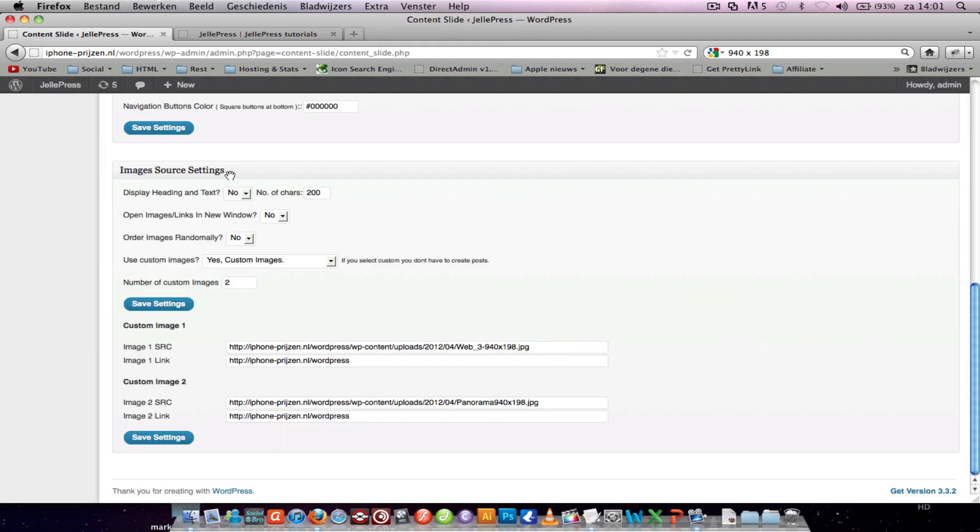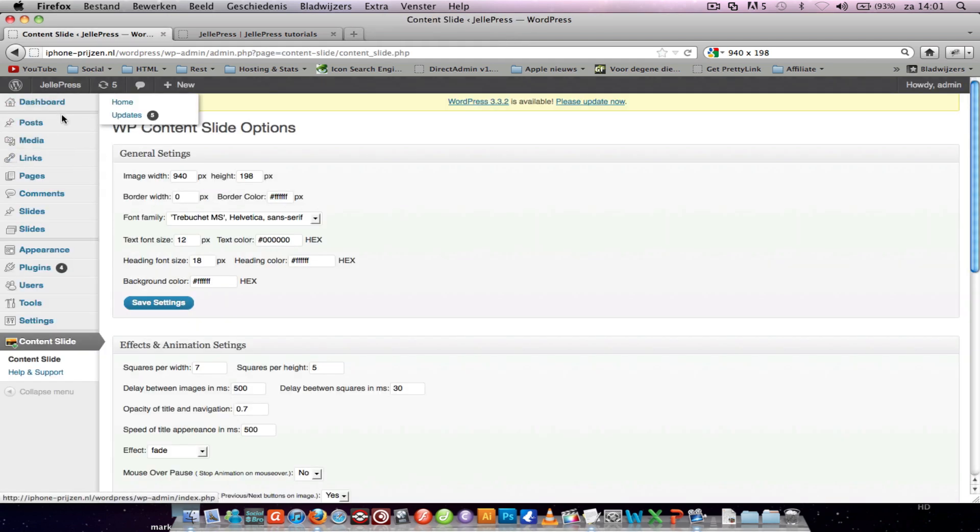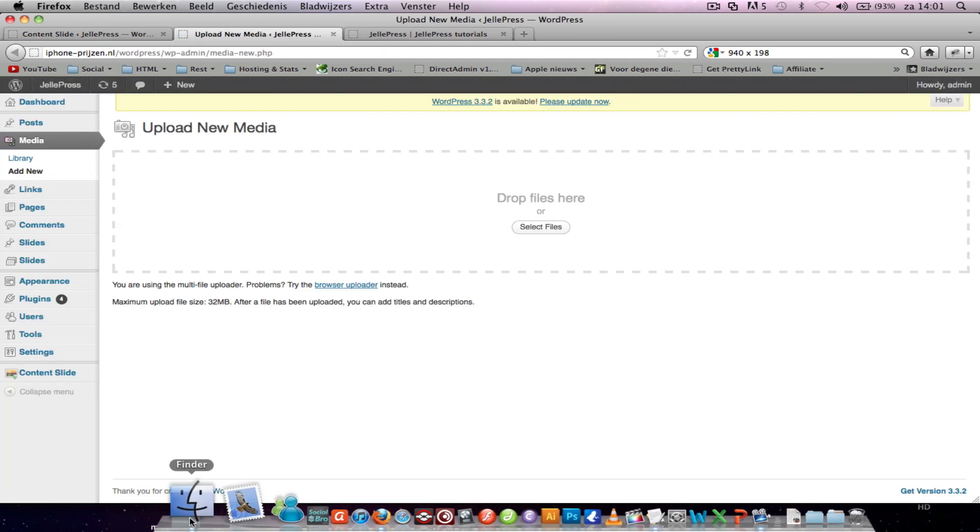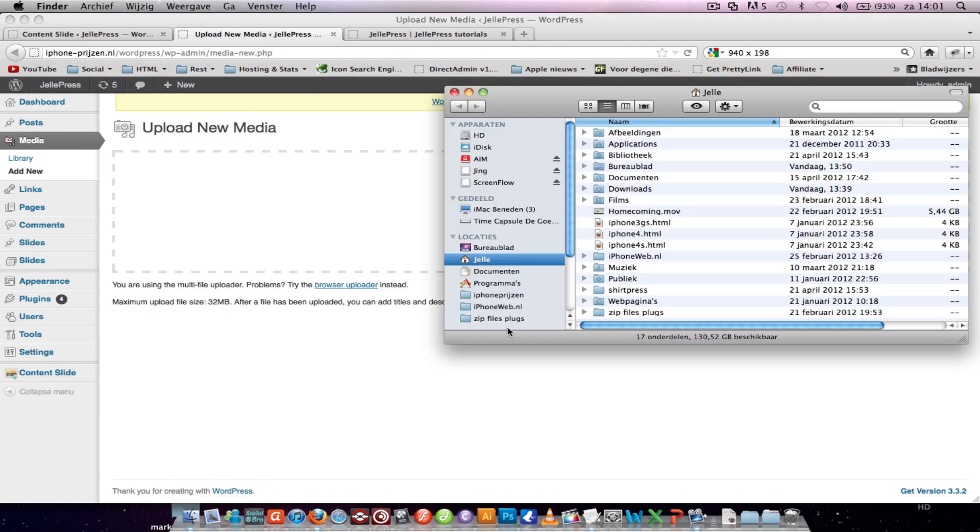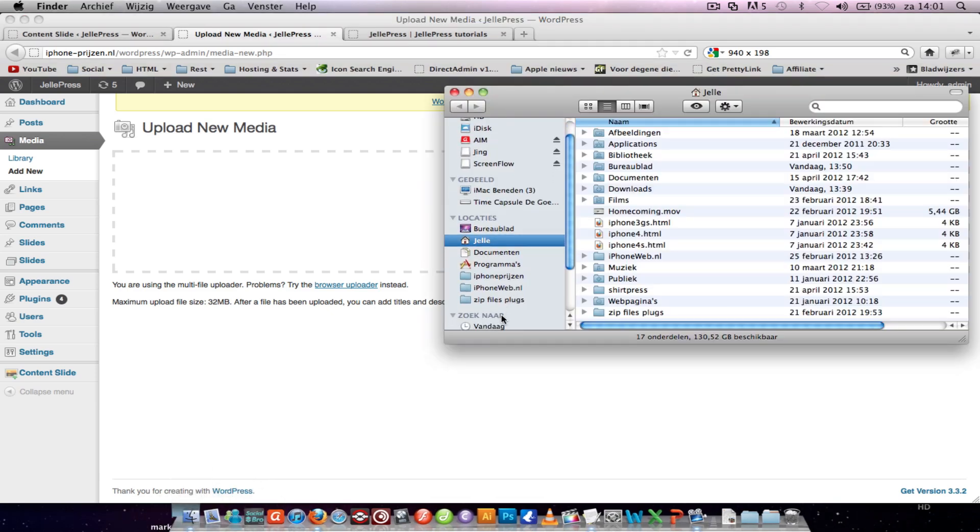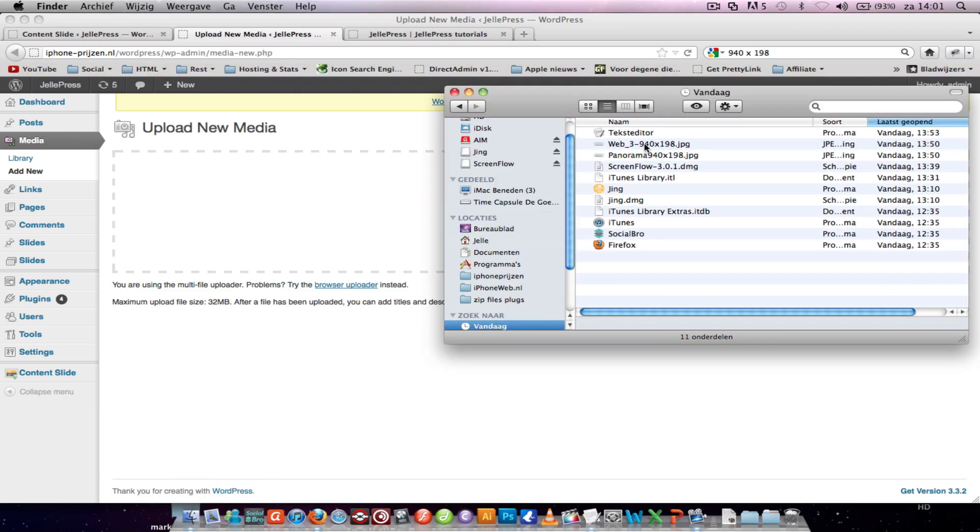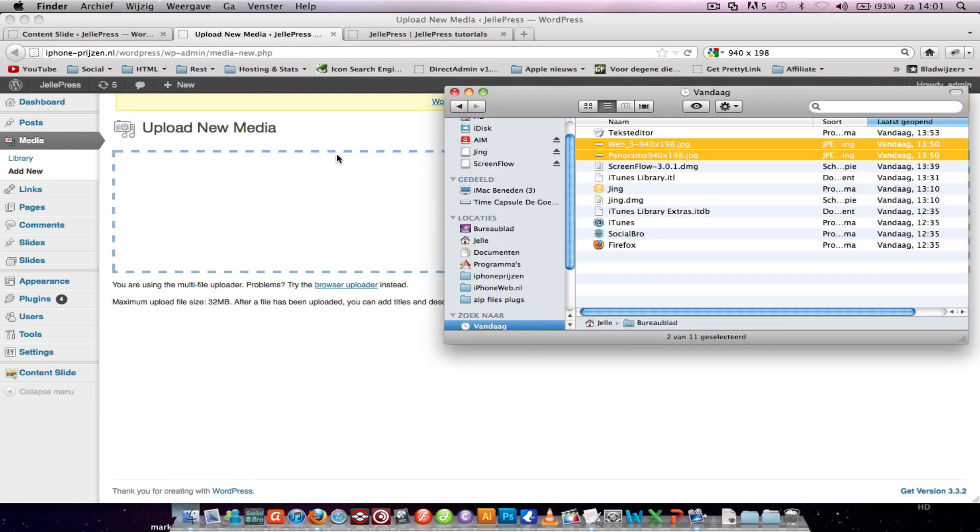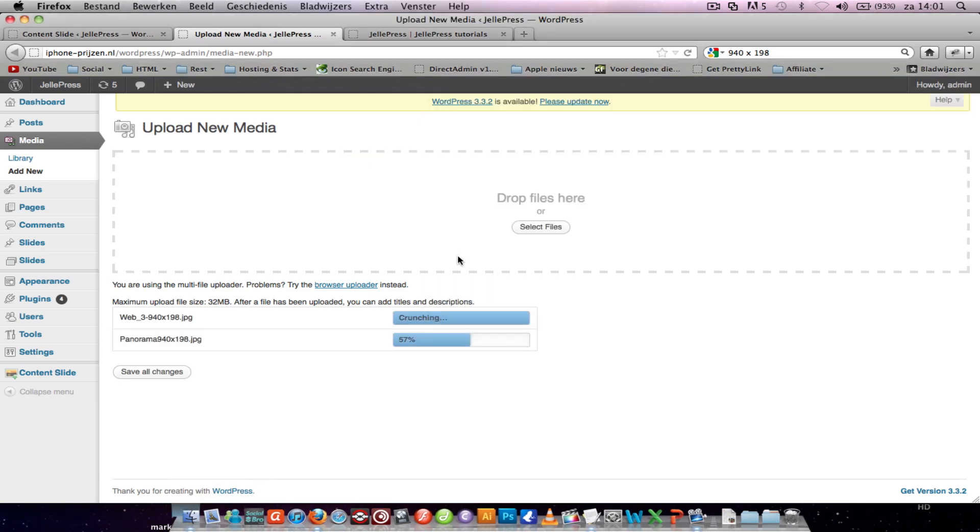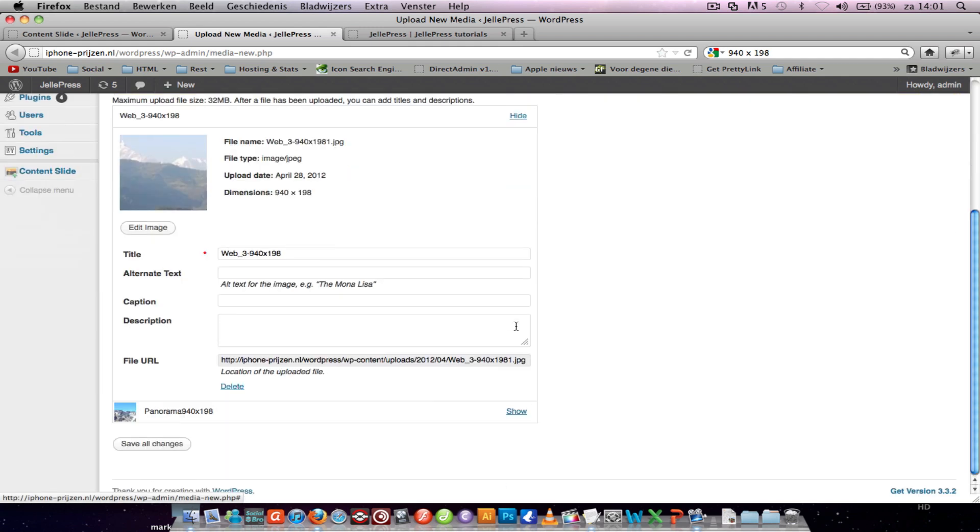When you have two images, you go to media, add new, and you add these images and this file URL.